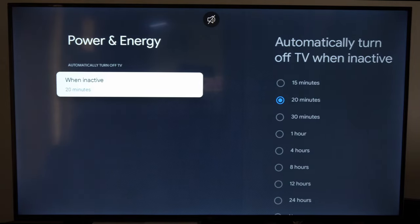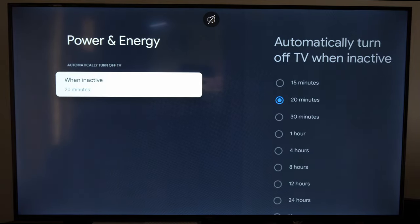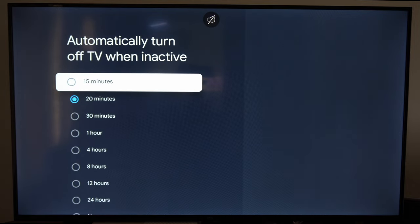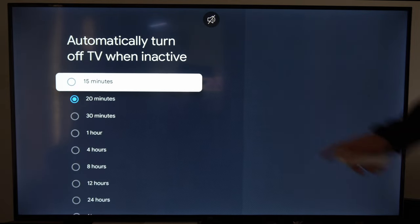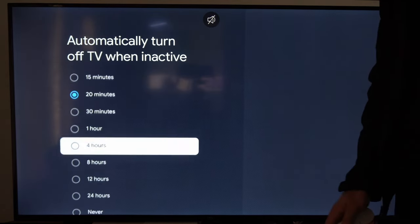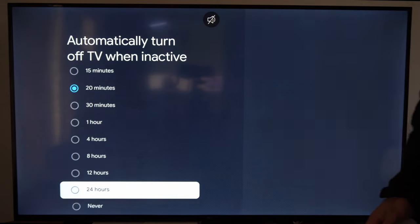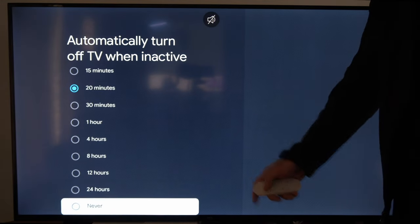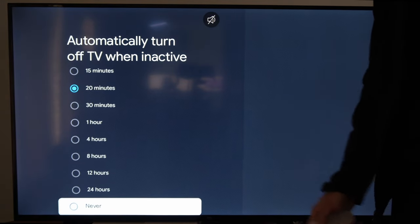Select this and go to when inactive. And then you have a couple different timers under here. You have 15 minutes, then you can go all the way up to 24 hours, or you can go to never.